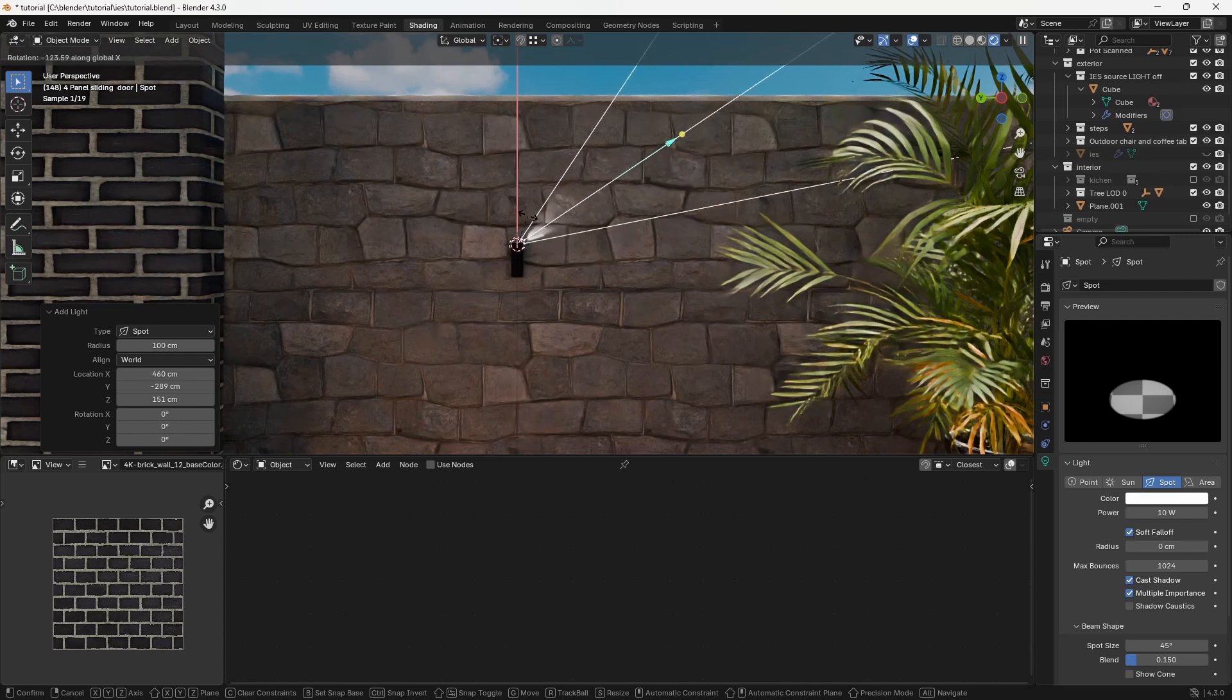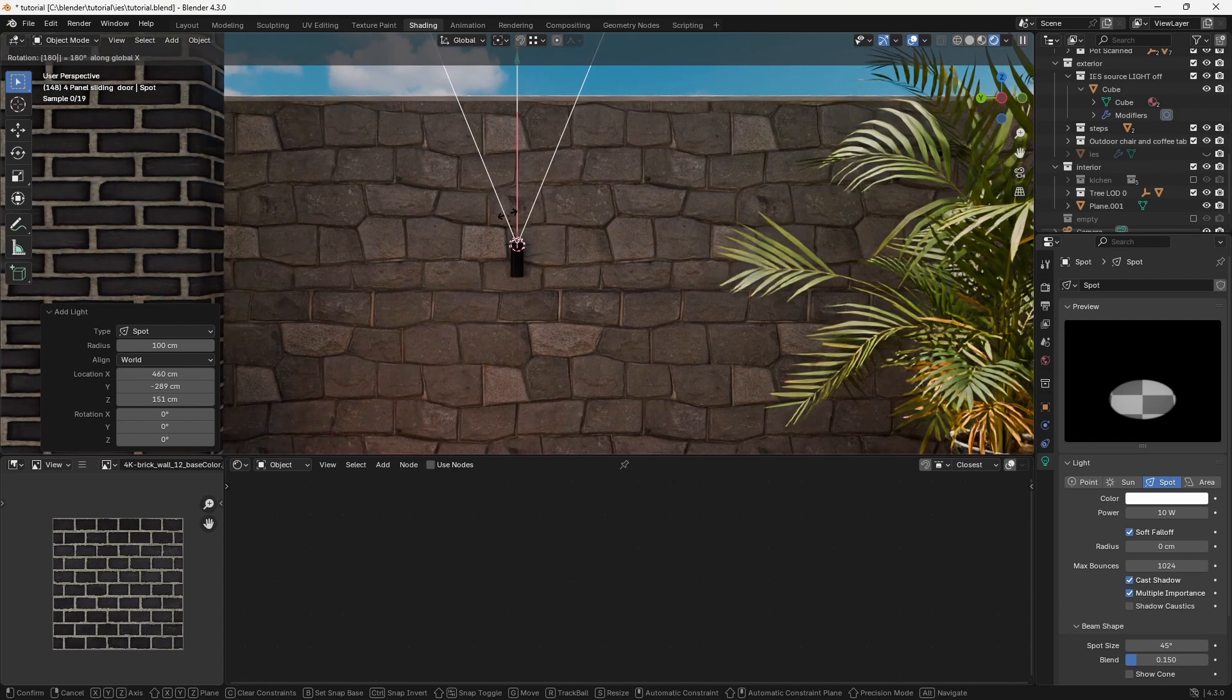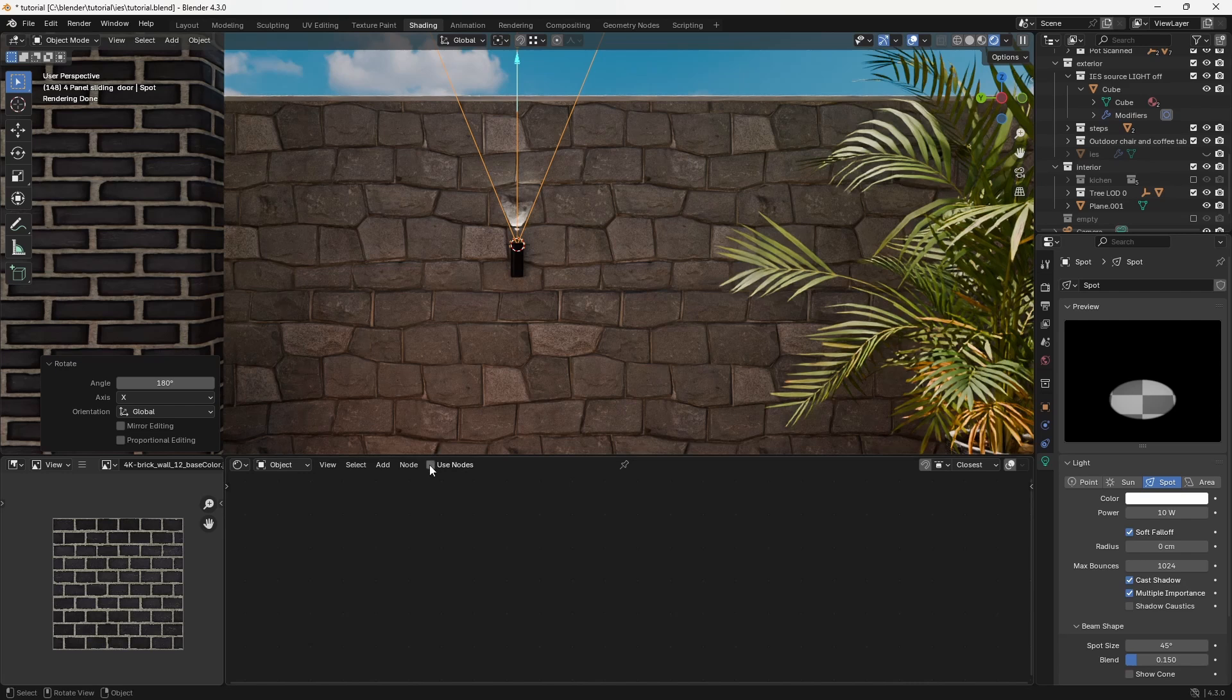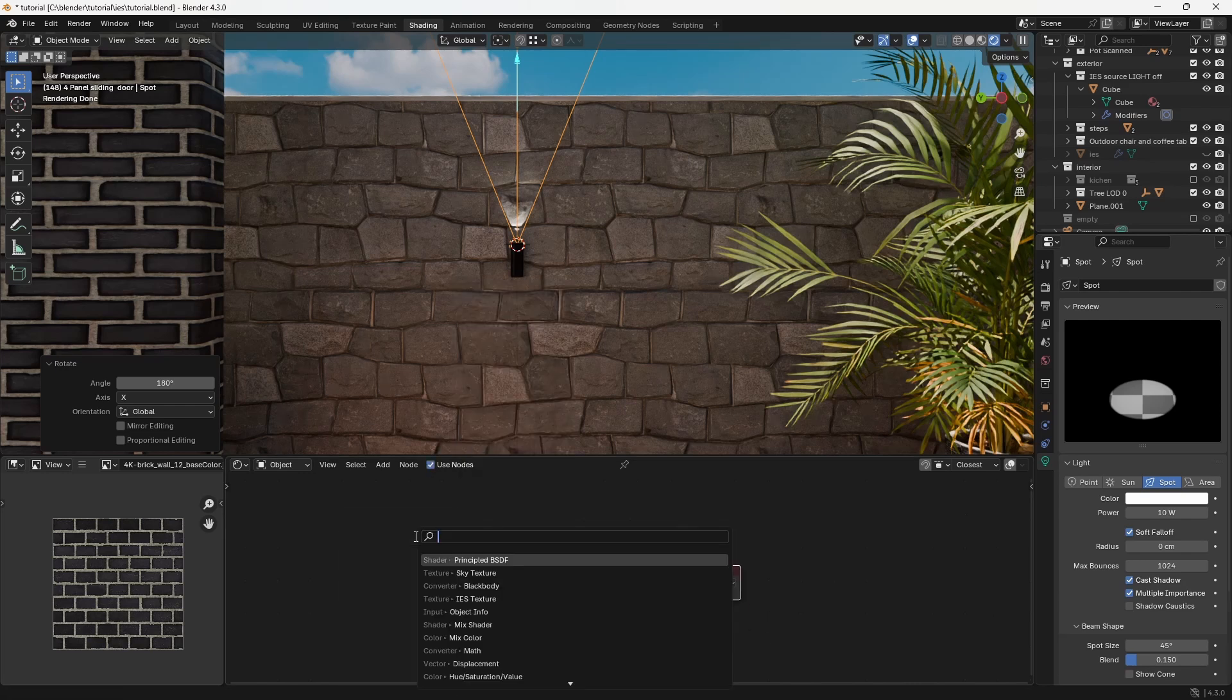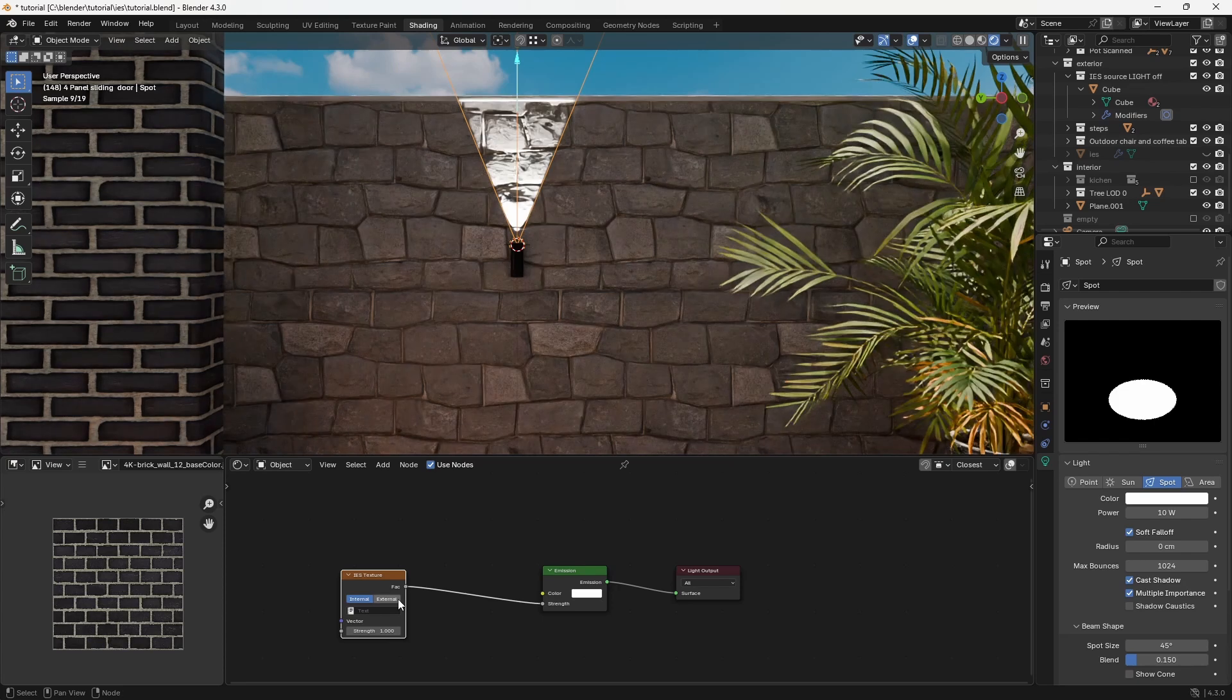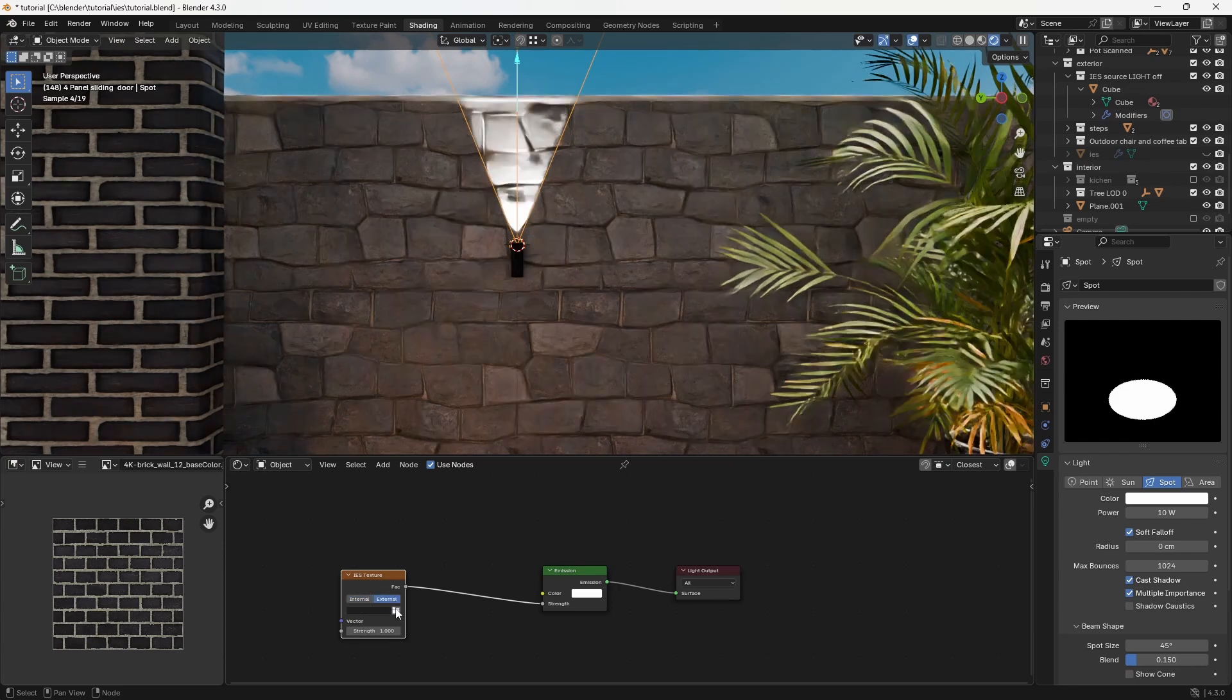Next, in the shader menu, tick the 'Use Node' option. Now add an IES texture node and plug it into the strength. Then click on the external option.